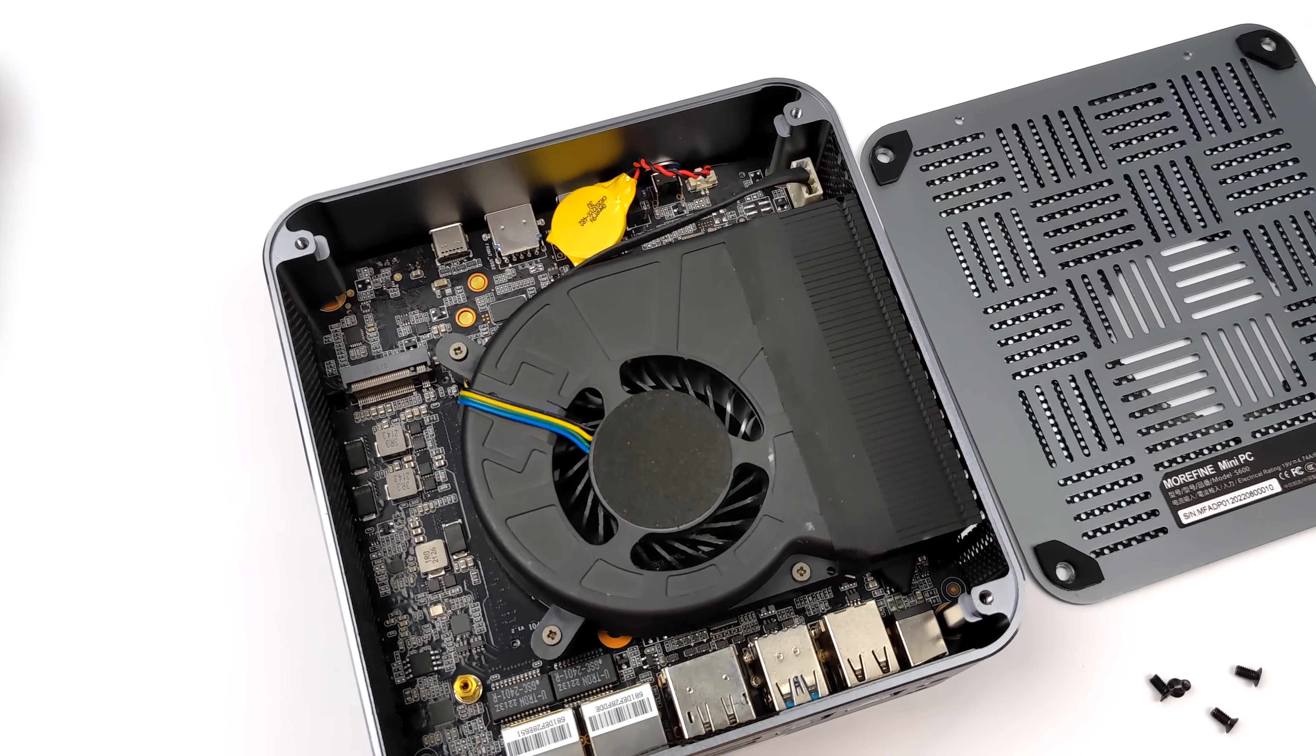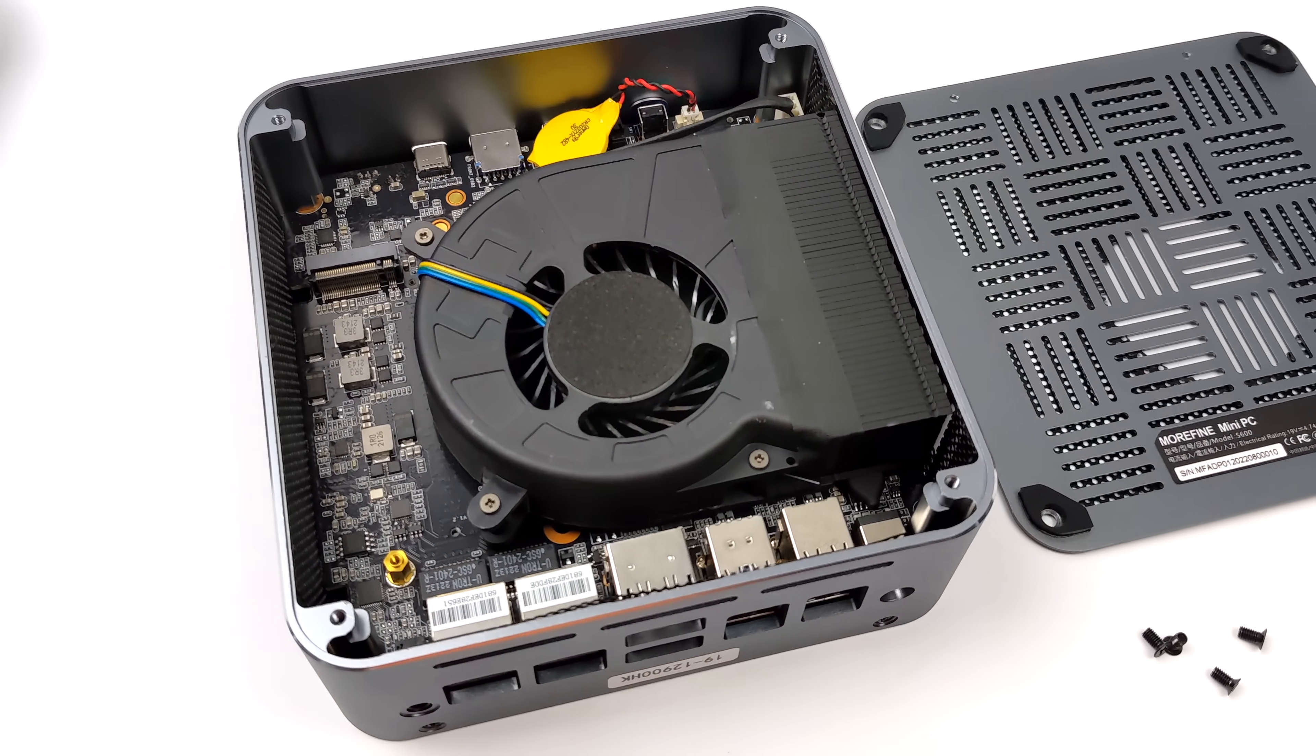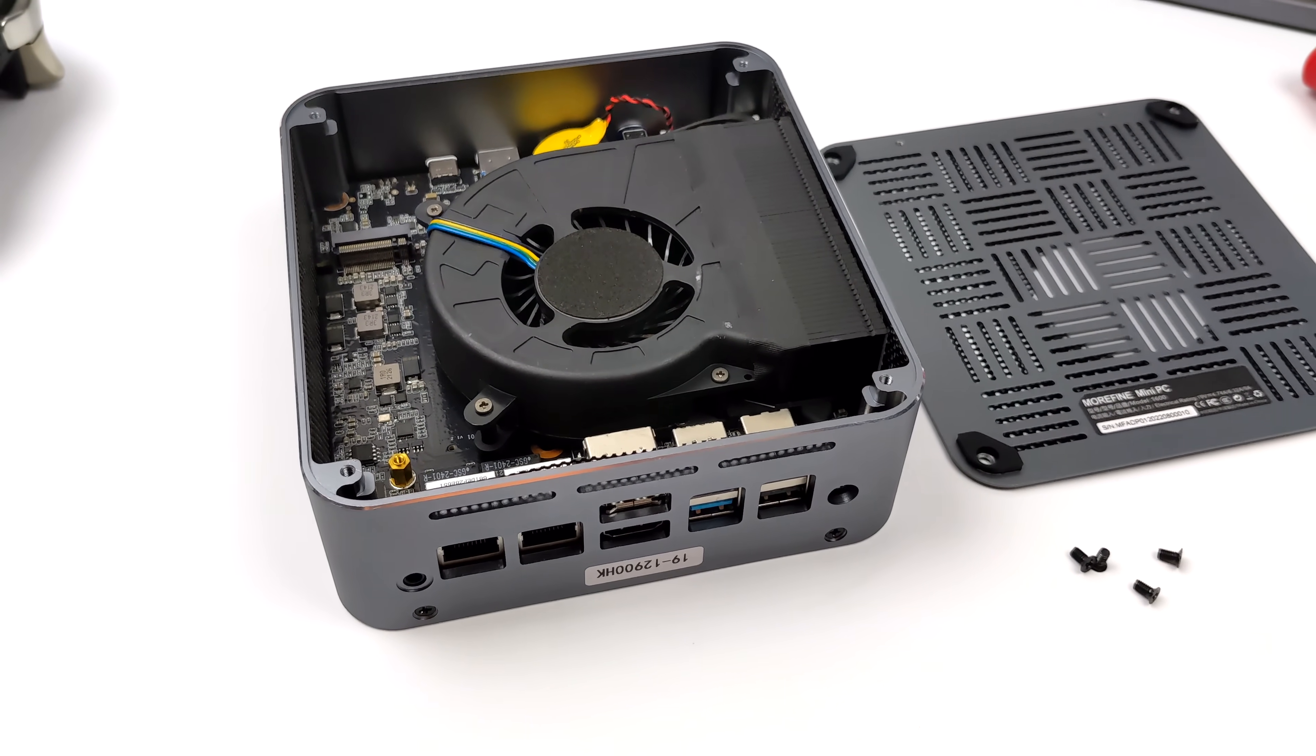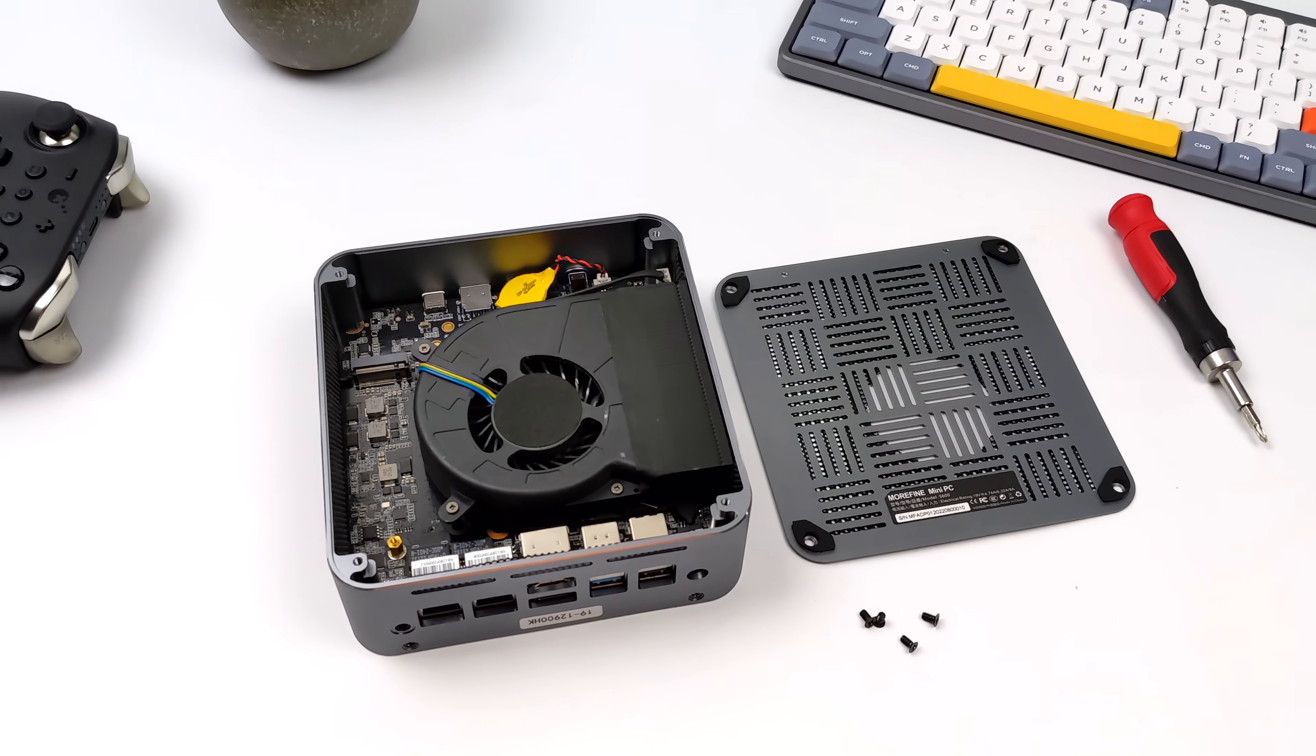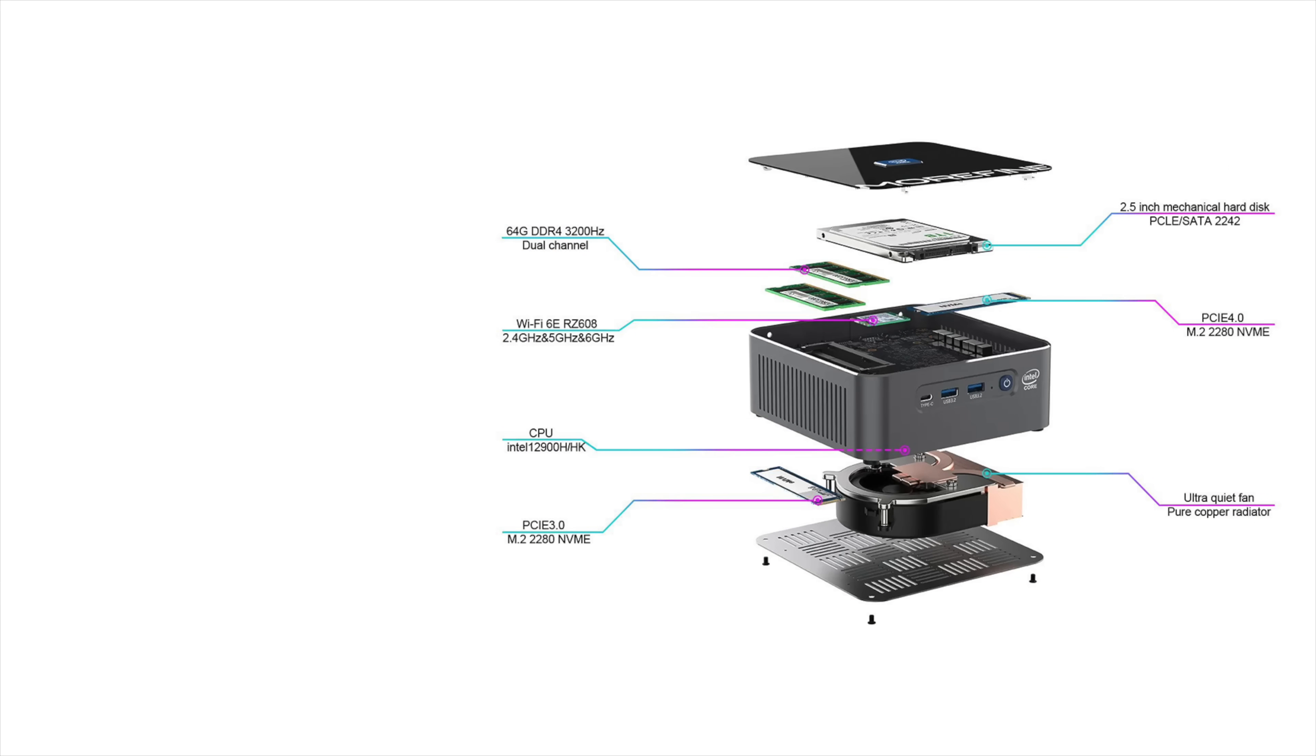As you can see, the cooler is a blower style. It's using a copper cooler on that 12900HK, and it does make a little bit of noise, but not as much as some of the other mini PCs that I've seen. I really think it comes down to the volume of air this can move at a lower RPM. With some of the other mini PCs, it's a much thinner blower style fan, so it needs to spin up much faster to move as much air as this thing can.